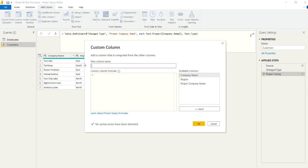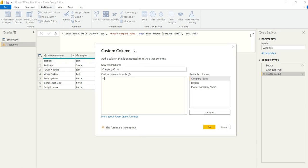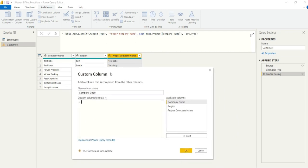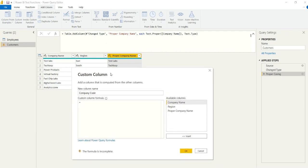So in this next custom column, let's say we have a requirement for a company code and we don't have resources to get this anywhere else. Well, we can do this in Power Query. Let's say we want to take the first three text characters and we want to append that with a hyphen and join that to the region.